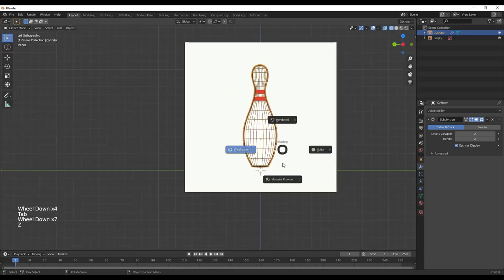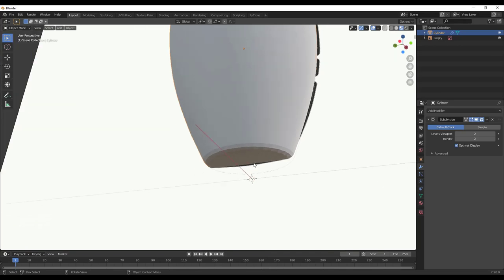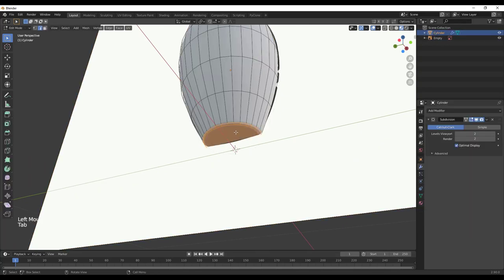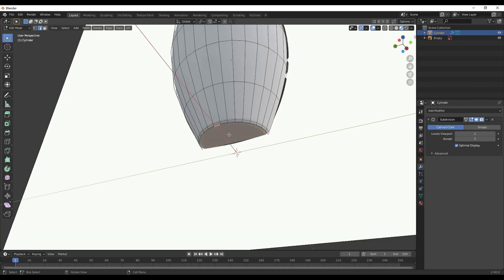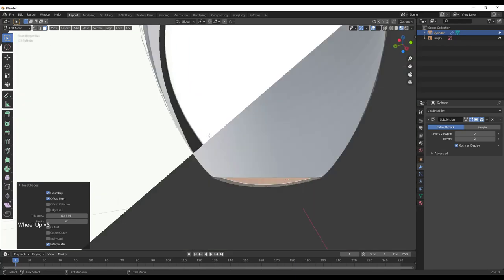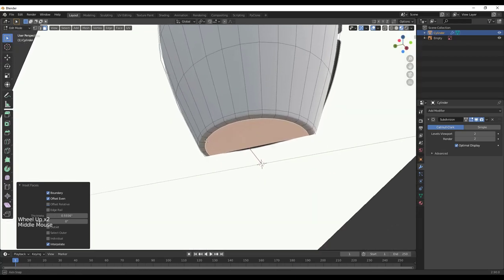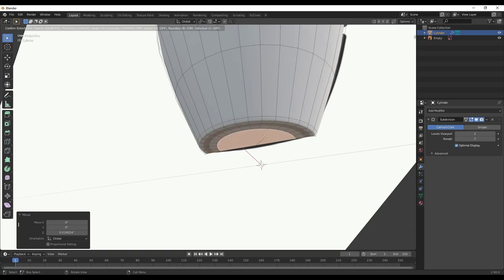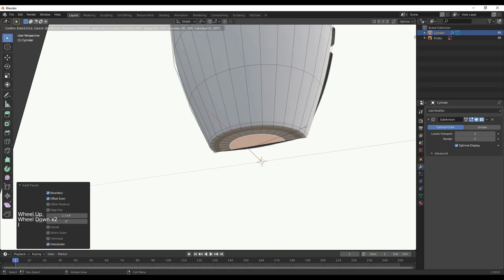Tab back into Object Mode and go to Material Preview — you can see how this looks a lot better. One other thing we want to do: tab back into Edit Mode, tap 3 to go into Face Select mode, click on the bottom face, and tap I to inset it. When we inset this, we're adding another piece of geometry. We can move that up by tapping G then Z. Then inset it in a fair amount more to avoid that little star shape as much as we can — I may need to inset it again and move it up just a bit more.